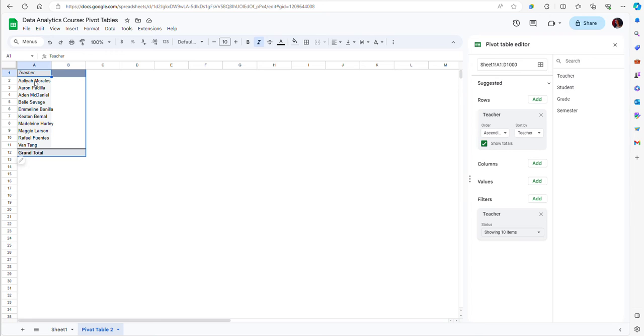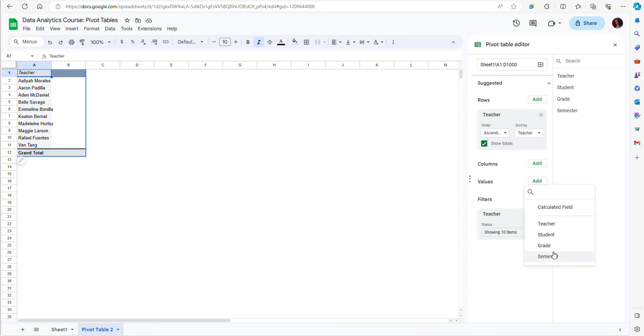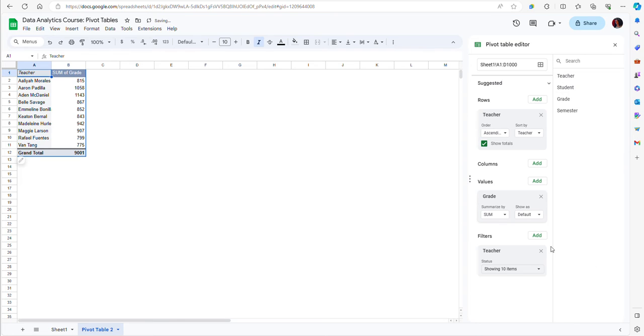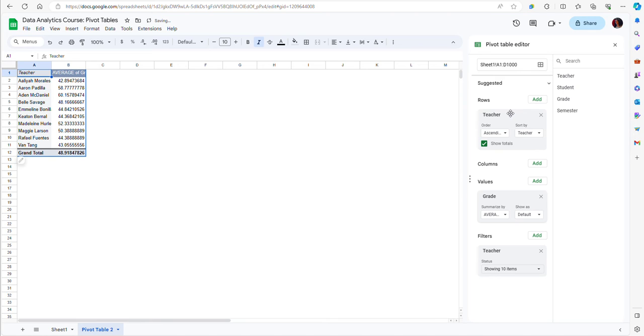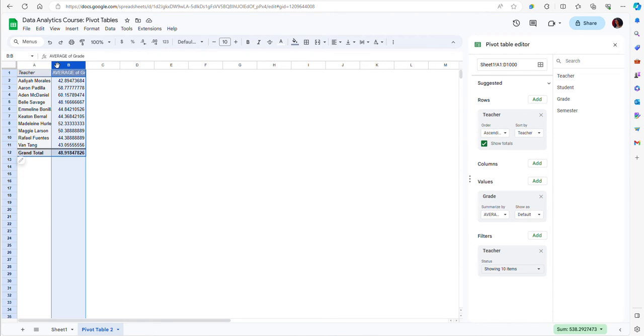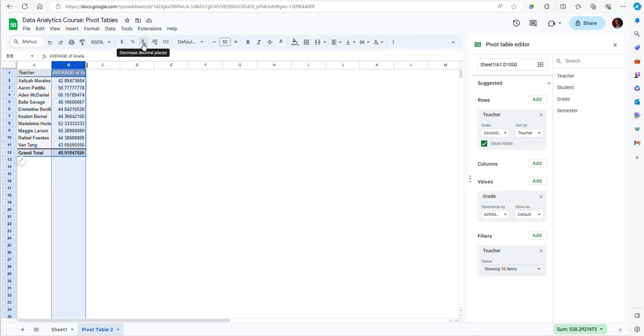Now for each professor I want to see the average grade. To do that, I can go to the Values tab and add the grade. Notice that by default it includes the sum of the grade, which doesn't make sense, so I'm going to change the function to an average. Now I have the average grade for each professor, including all students who have taken courses from those professors, and some students may have taken classes from that professor multiple times.